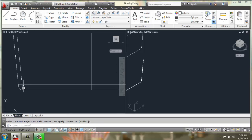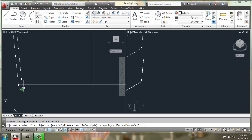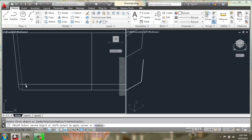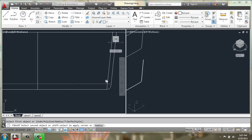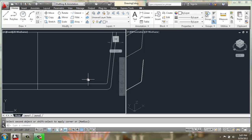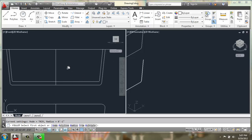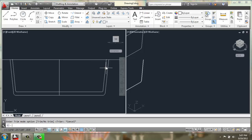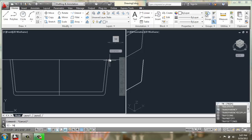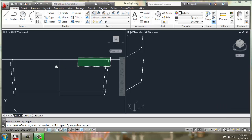And then here on the inside, maybe a radius of 1. There we go. I can trim the line across the top.